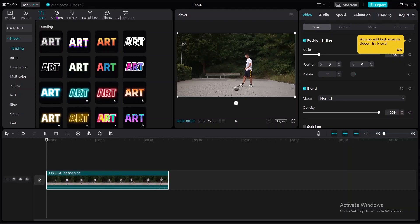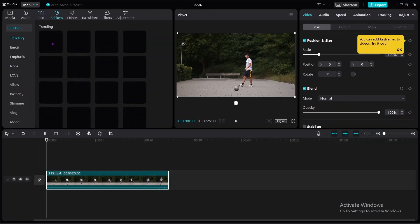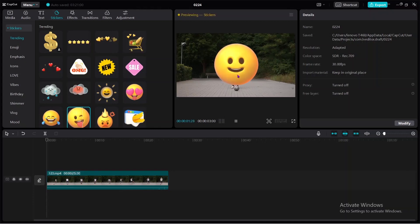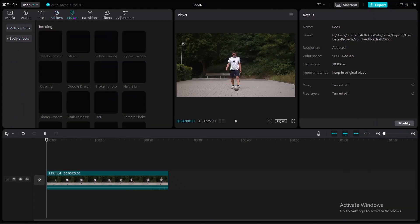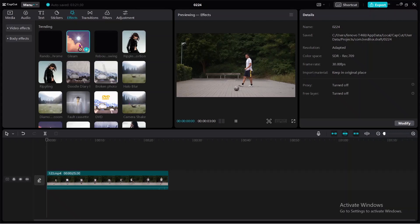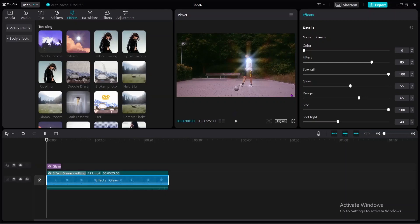In the CapCut interface, you can see options for text, effects, and stickers. You can click the plus button on a sticker and drag and drop it to your timeline — as you can see, animated stickers are available. In terms of effects, there are a variety of effects you can apply to your video. Once you select an effect and apply it, you can customize the filter strength, glow size, and soft light to do many more customizations.